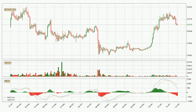Moving to the daily MACD, the trend is currently going down because the MACD line is below the signal line. The MACD histogram shows that the momentum is currently strong and it could be expected for the price to go further to the downside.